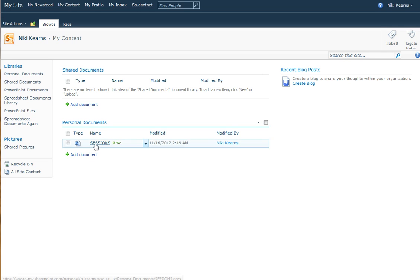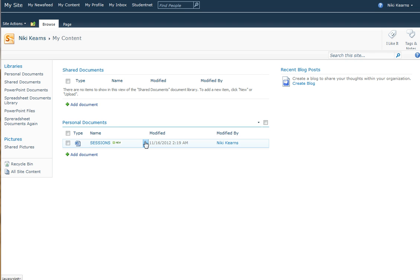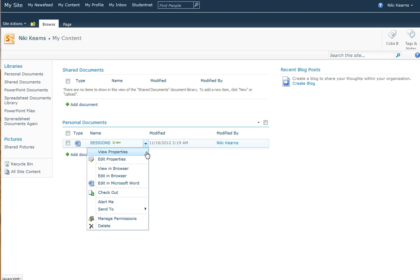You'd see this document and you'll notice as I float the mouse pointer over the name of the document, a little arrow appears to the right. OK, I'm going to click it and I'm going to choose Edit in Browser.